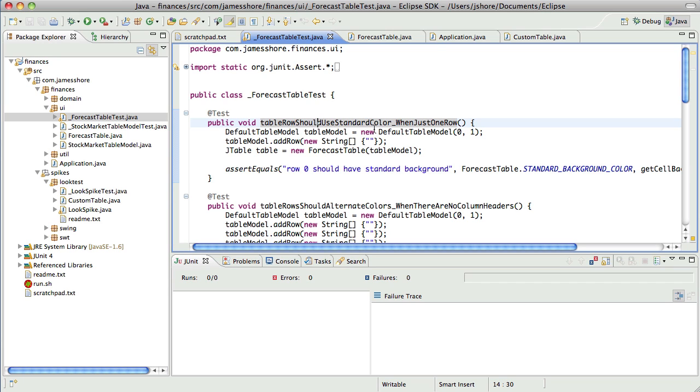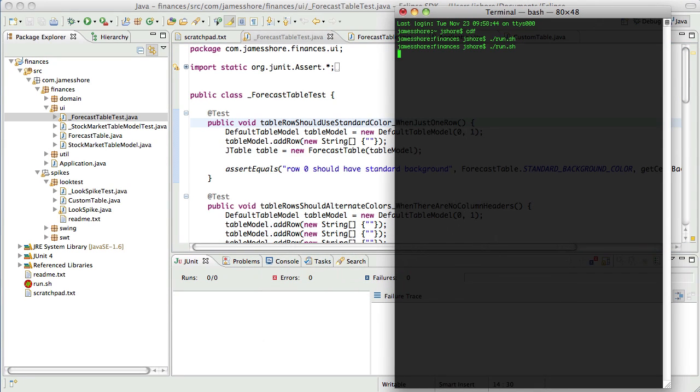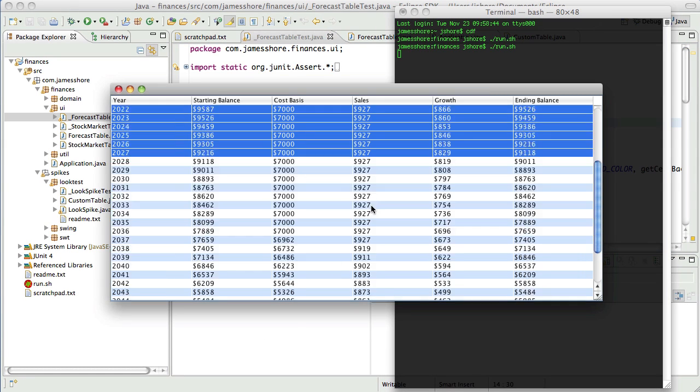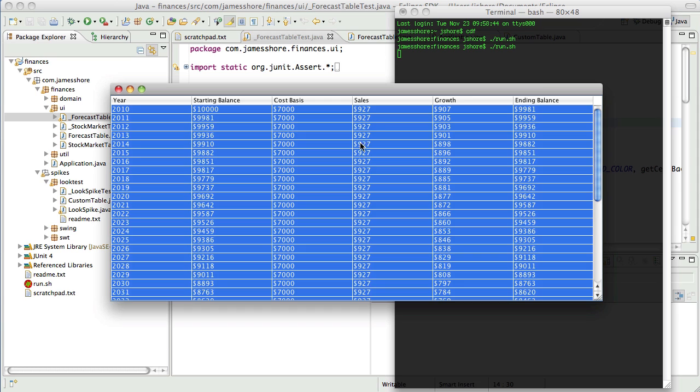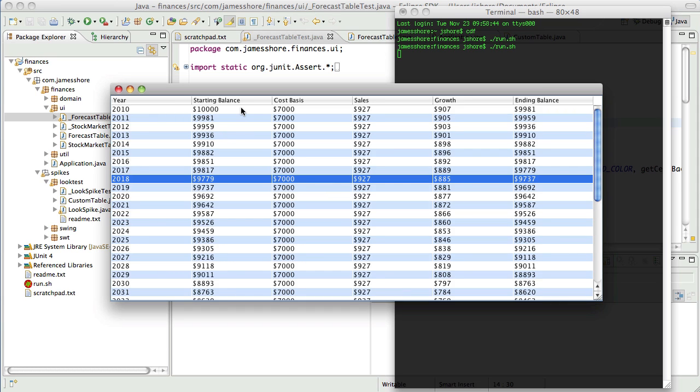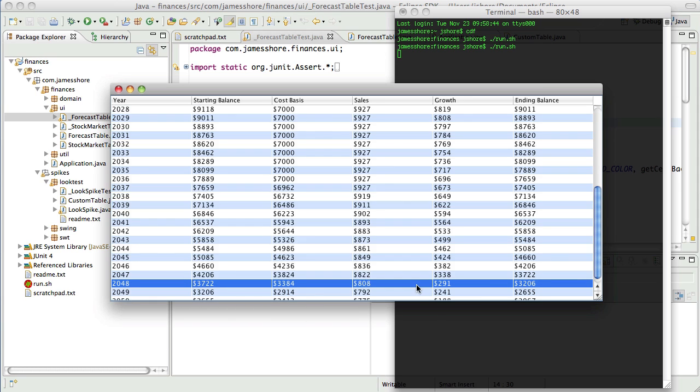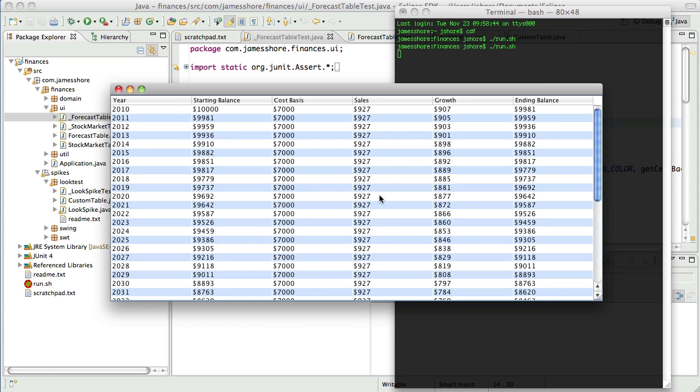So when we left off, I had finished working with Kim and we had gotten some very nice work done on the forecast table. So we've got a table here that works very well, it's got some nice alternating colors, it does what we need.